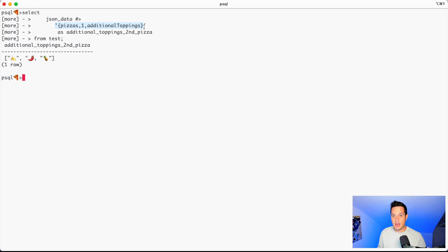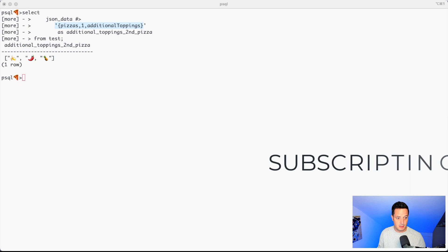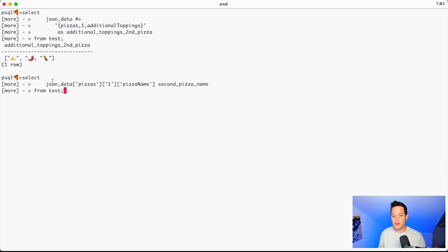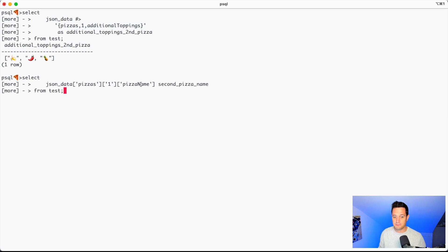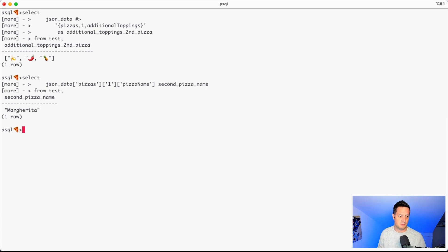Similar behavior can also be achieved using the subscripting. But subscripting, what we are saying is, JSON data, pizzas, one, pizza name. It's the same kind of behavior, but in this case, what we are extracting, not the additional toppings, the pizza name.